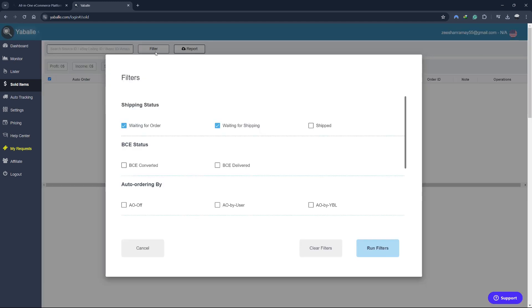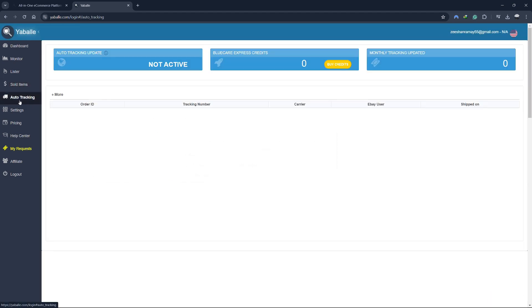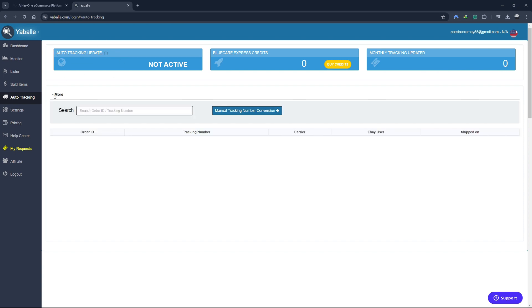One of the advantages of the Sold Items section is its integration with Yabale's Auto Tracking feature. This integration allows you to automatically update tracking information for each sale, ensuring that your customers are kept informed about the status of their orders. This can help reduce customer inquiries and improve overall satisfaction. Speaking of Auto Tracking, let's discuss this feature in more detail.